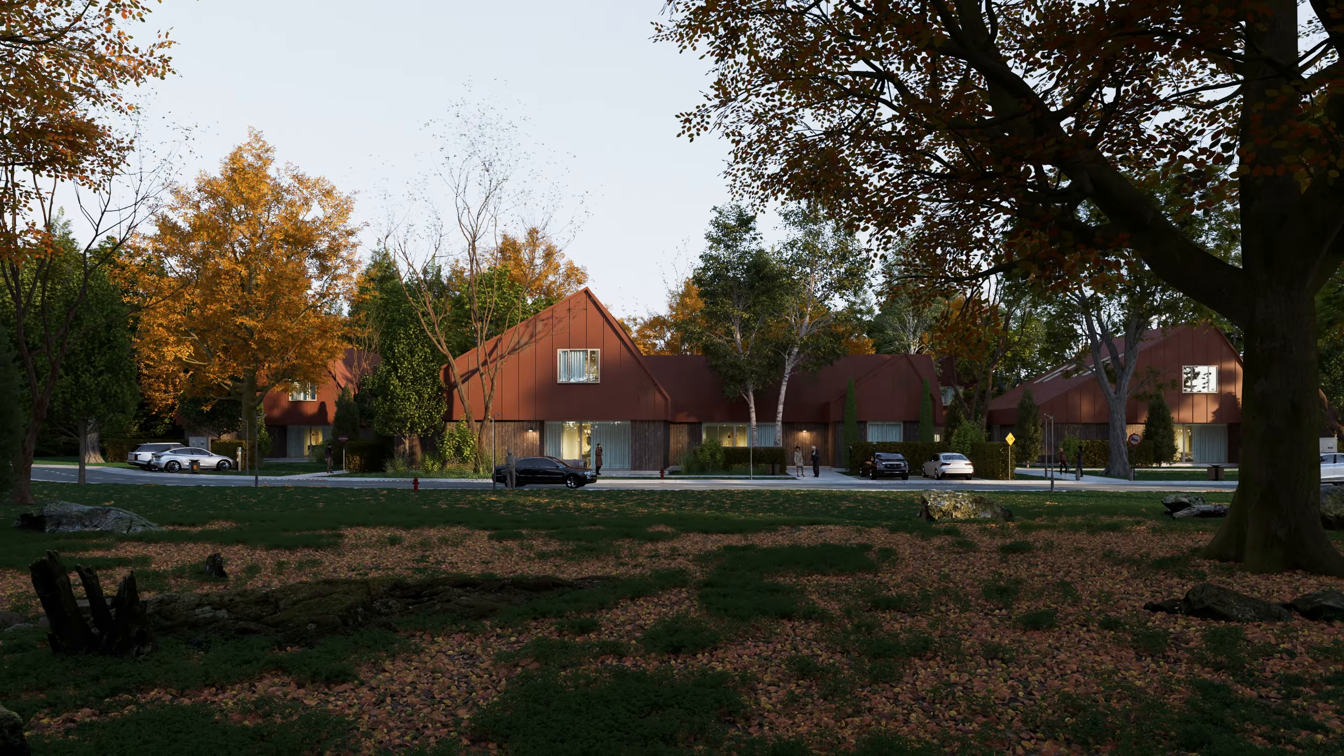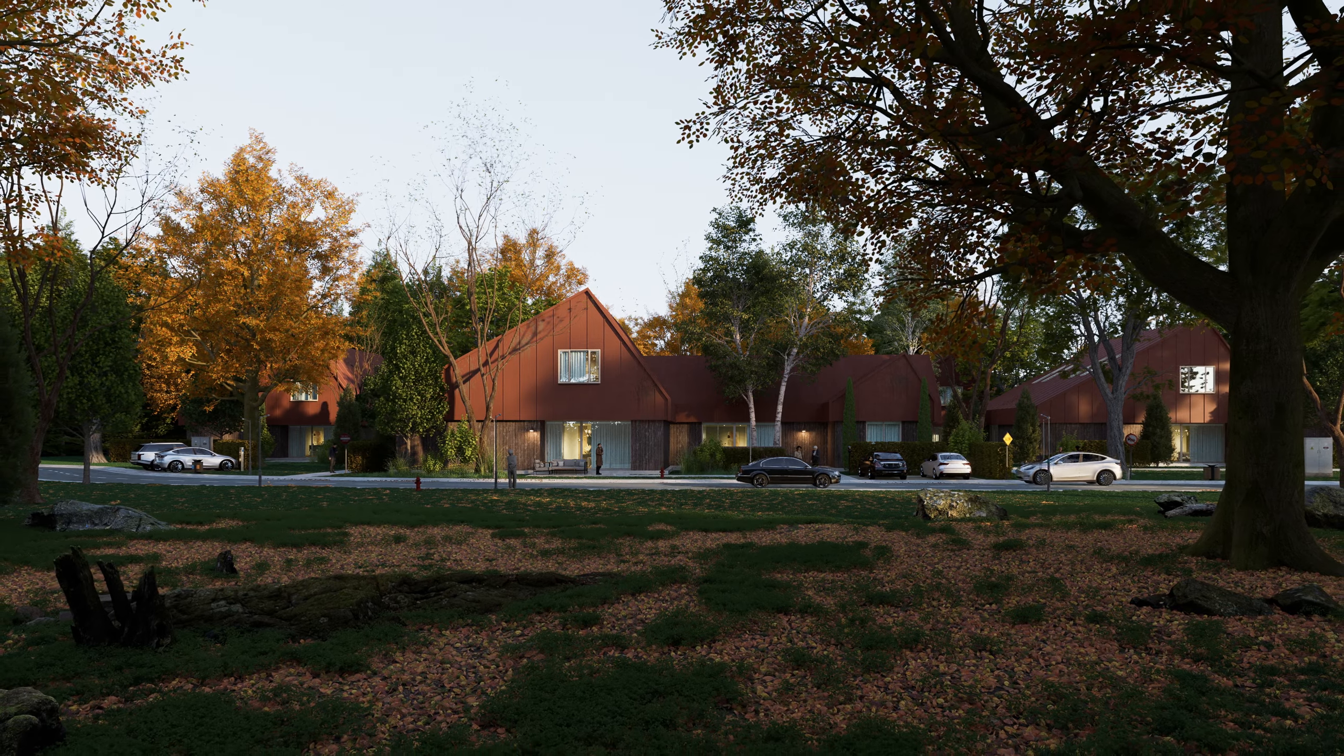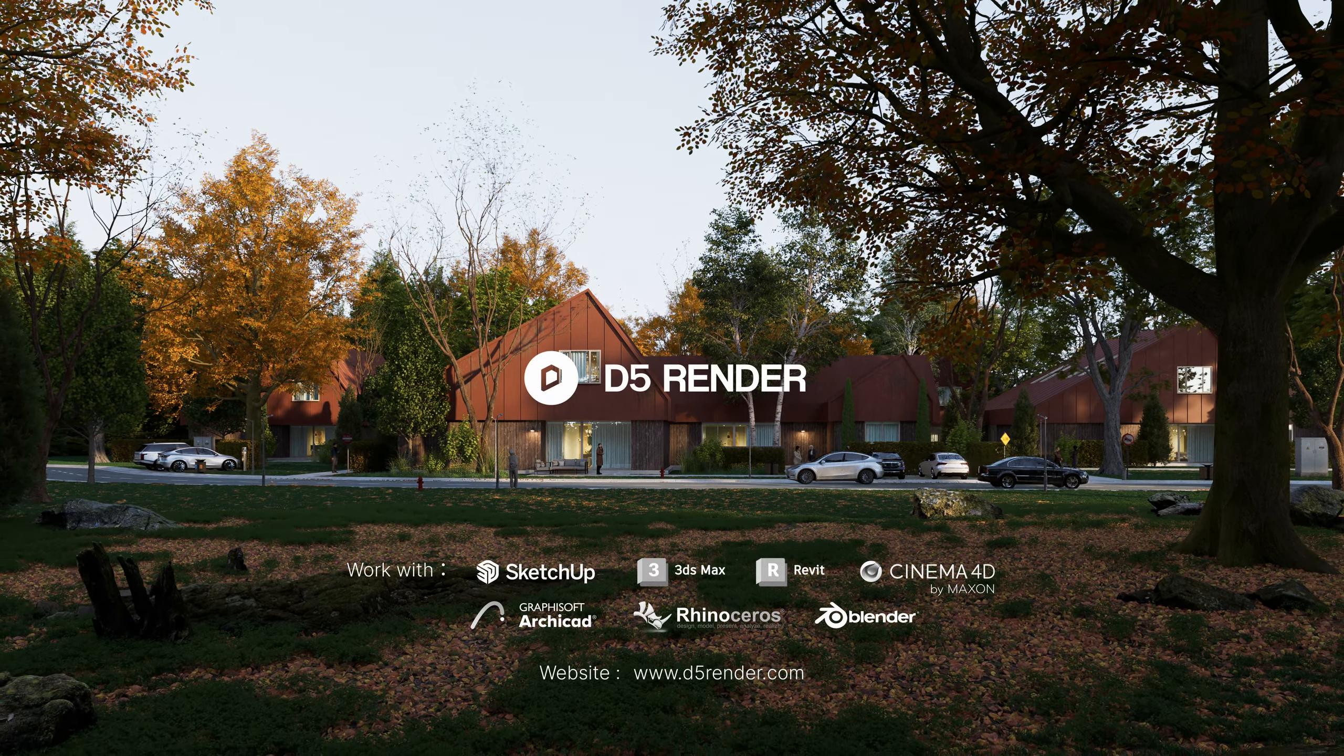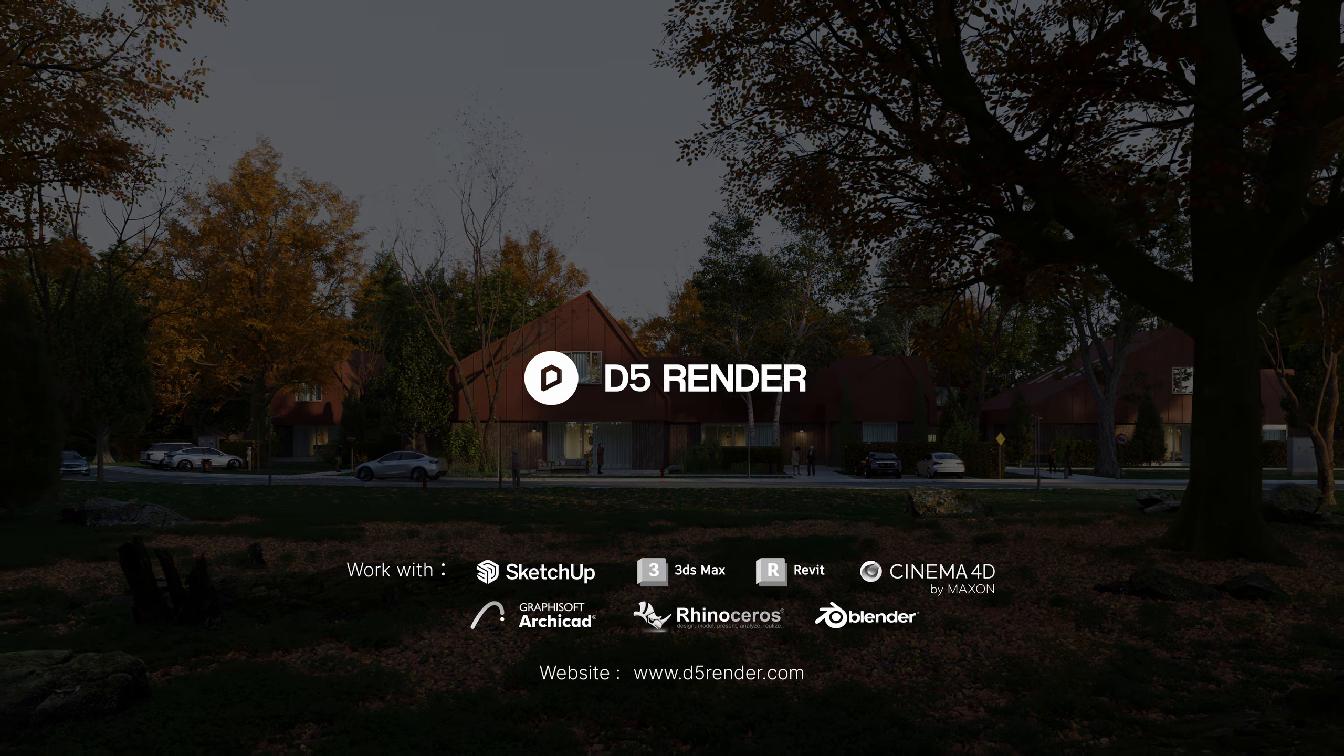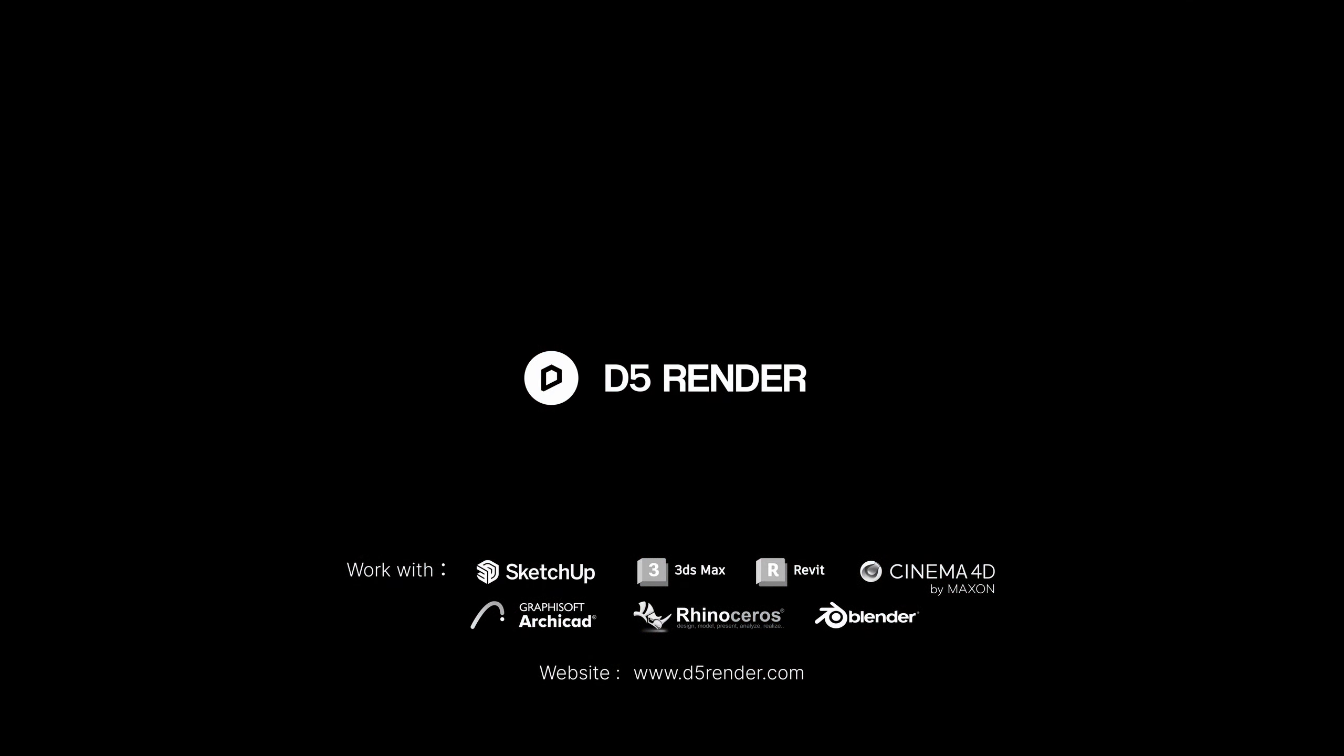That completes our tutorial. Thanks for watching.